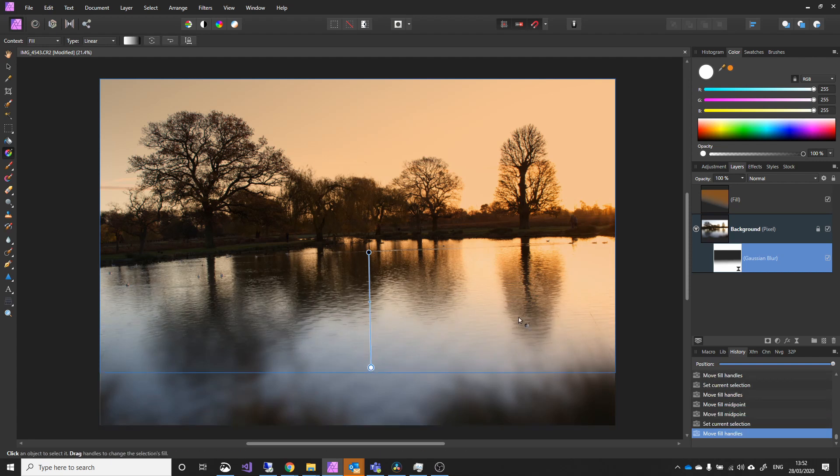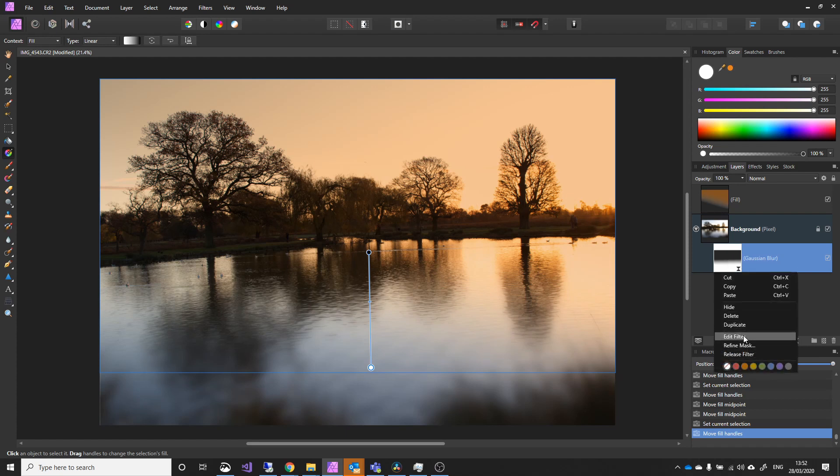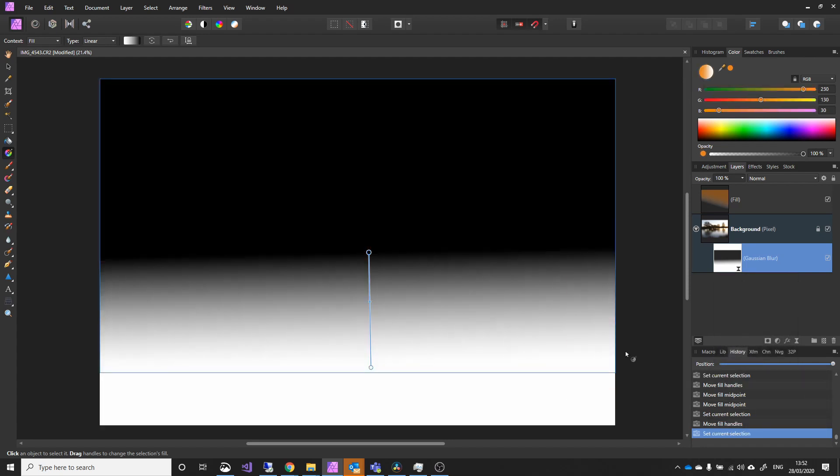If we look over here, you can see the mask. If I go edit the filter, there's our gradient. So, everything up here, the effect's been taken away. And it's gradually, the Gaussian blur is gradually added, fully added here.